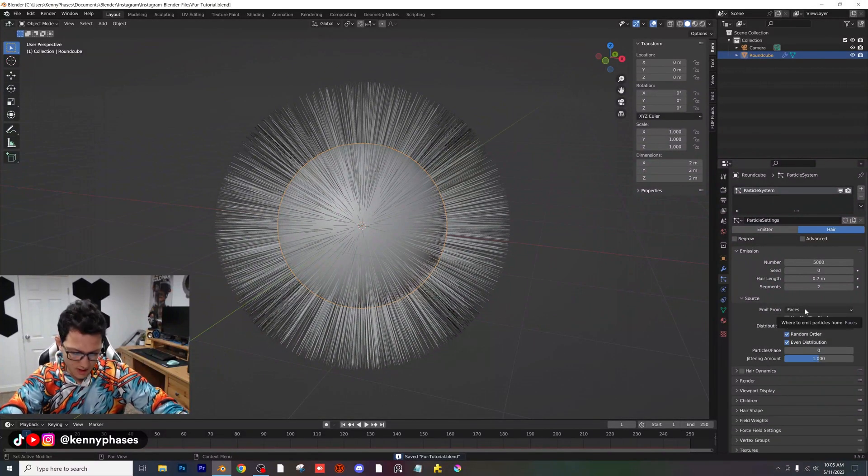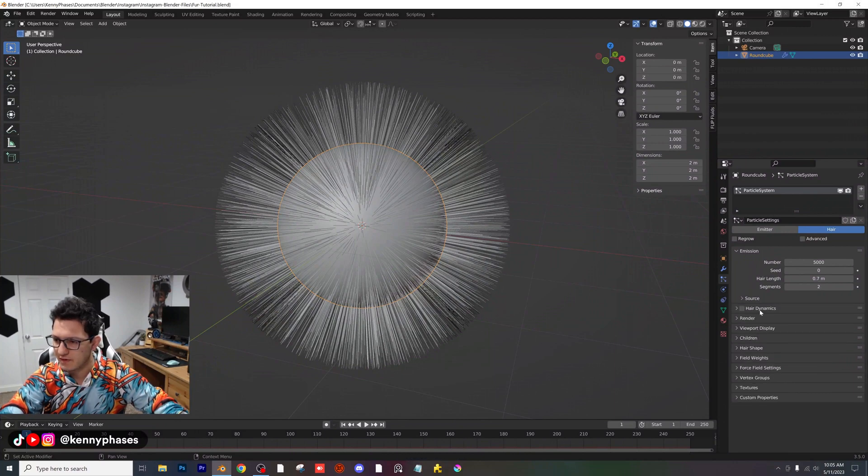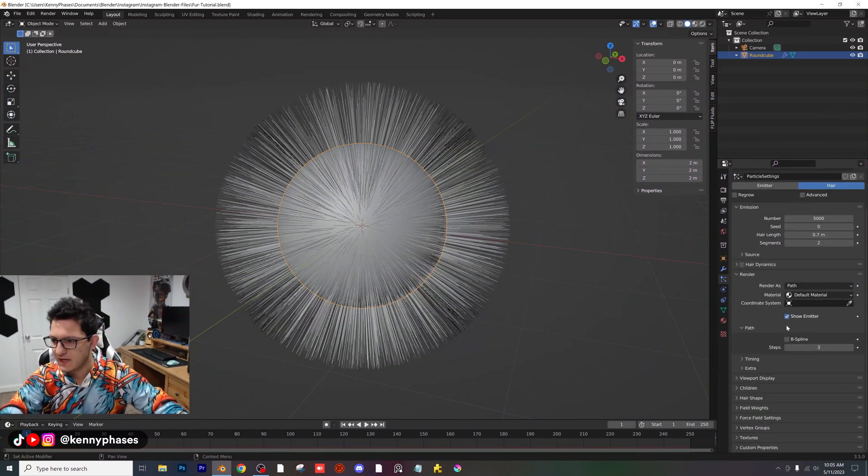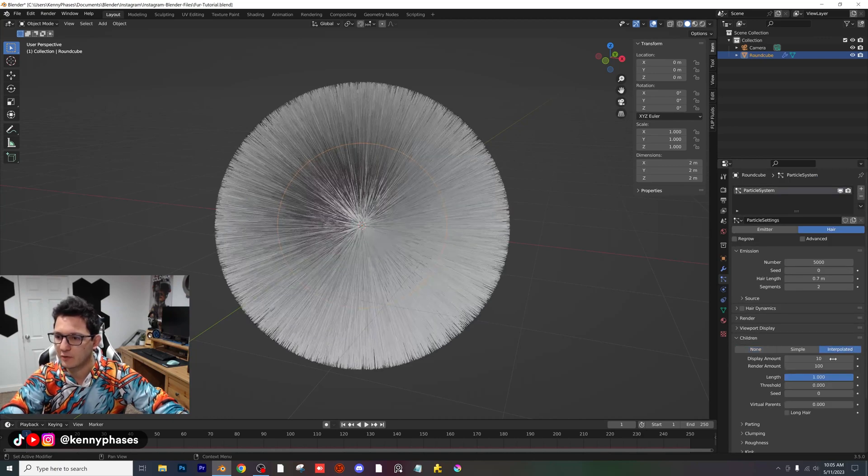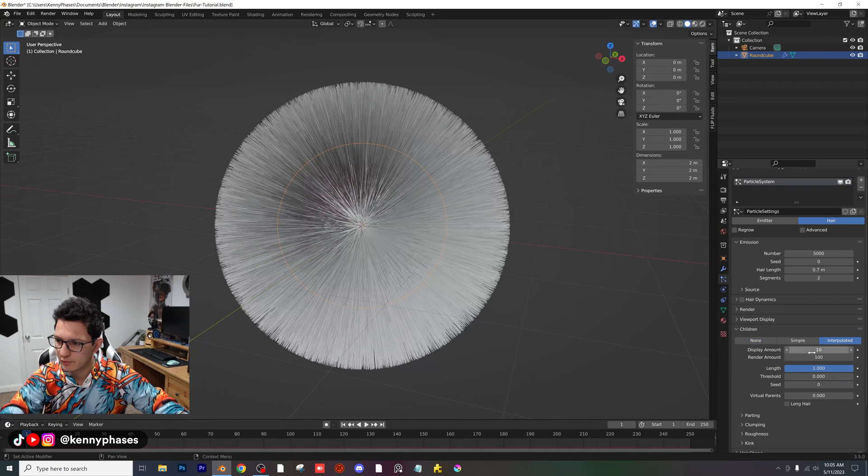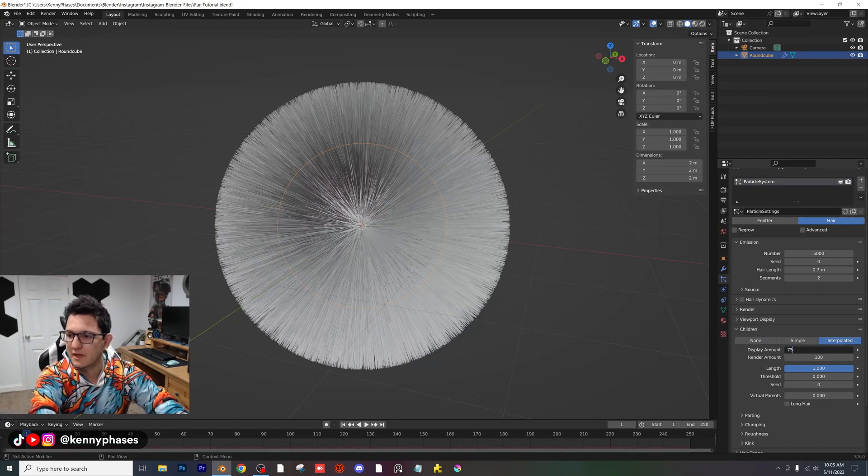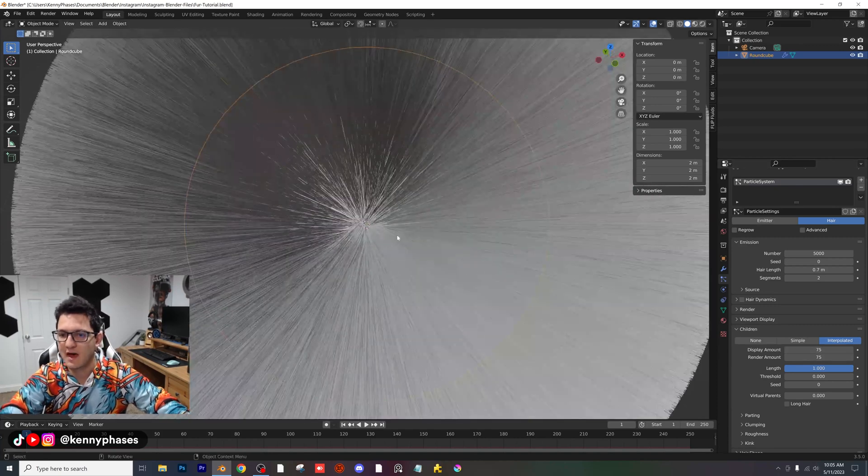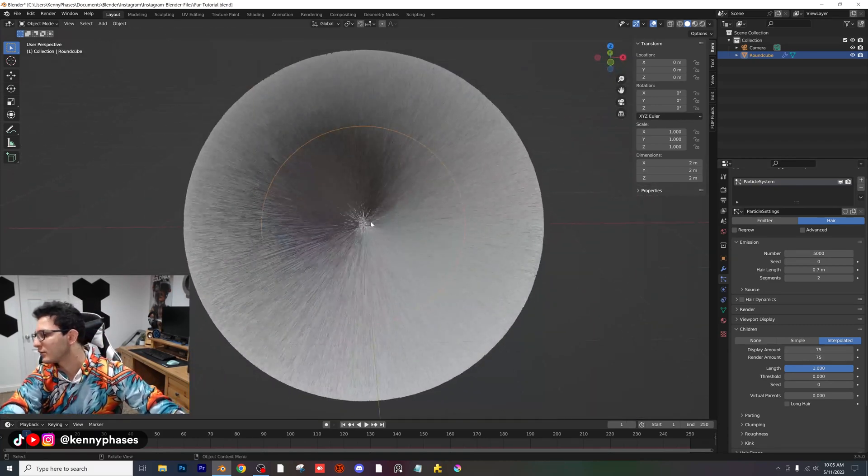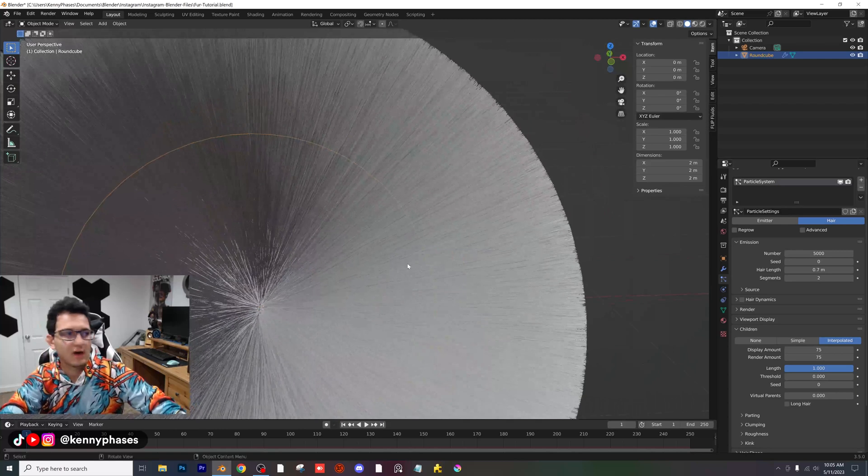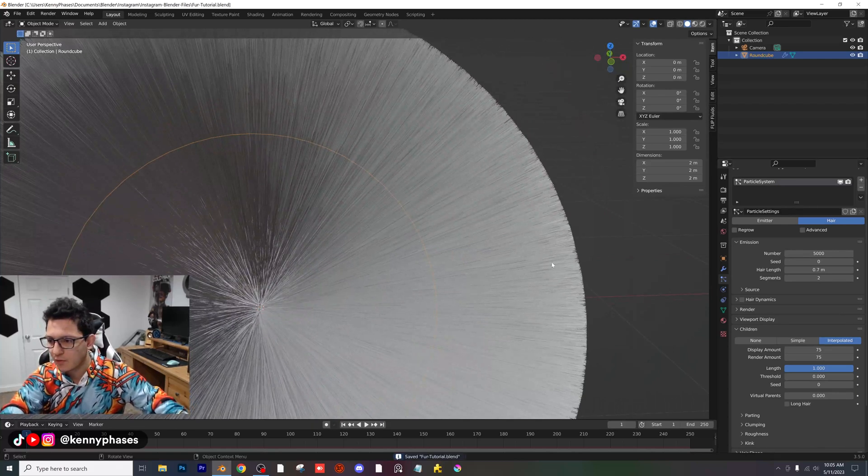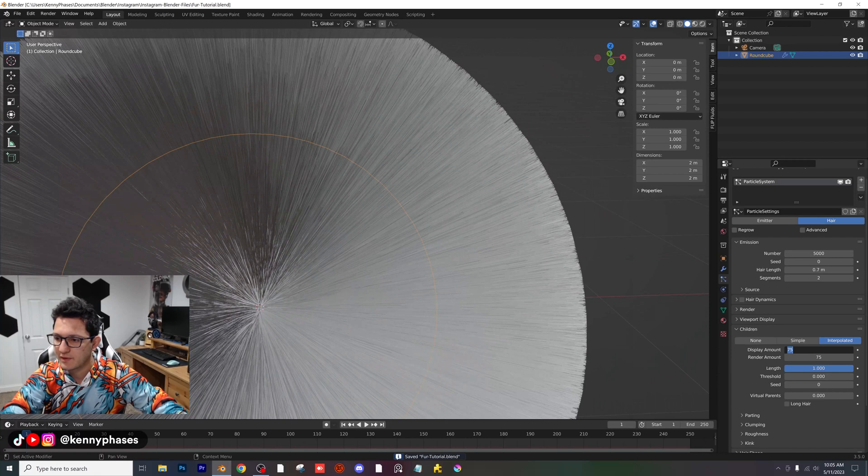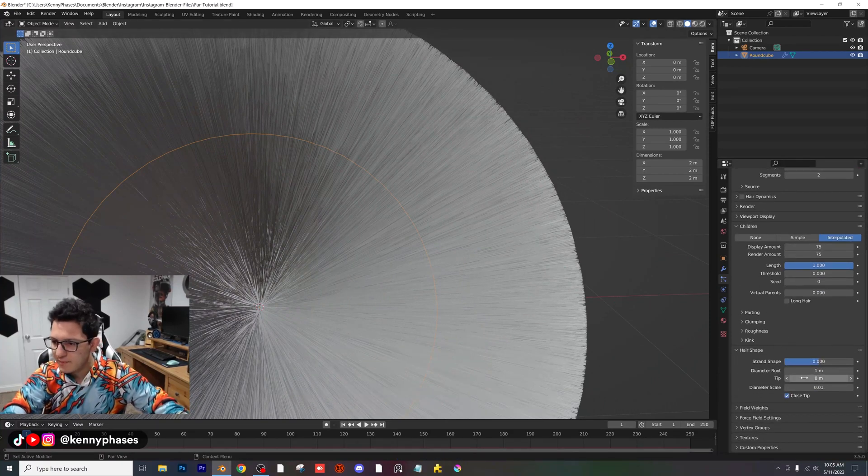Let's adjust some of these settings. First, I'm going to do 5,000 for the number here. Hair length, we're going to go with 0.7. And then for our segments, I'm going to choose 2. As you can see, we already have some hair surrounding our sphere here. Under the source, we're going to make sure that's emitting from faces. For render, we're going to give that a steps of 3.